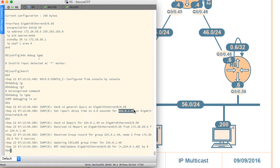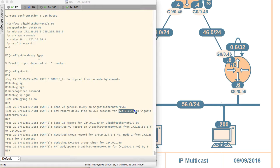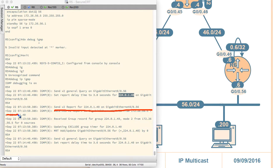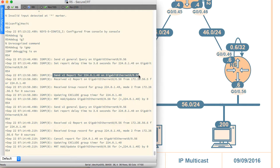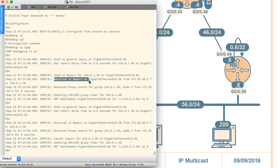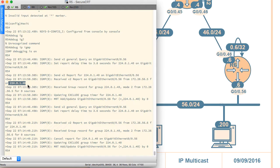There is also activity related to group 224.0.0.1.40 — it sent and received reports for that address. That looks like an actual group that has been joined, but it actually has to do with PIM. For the purposes of this lesson, just forget that it exists — anytime you see that group, we'll not worry about it at all.